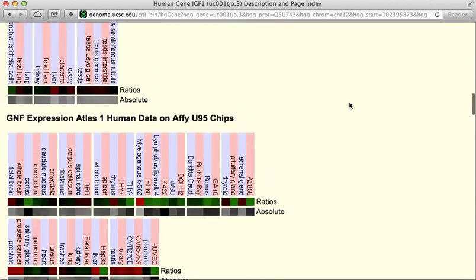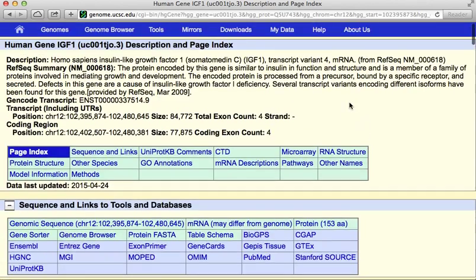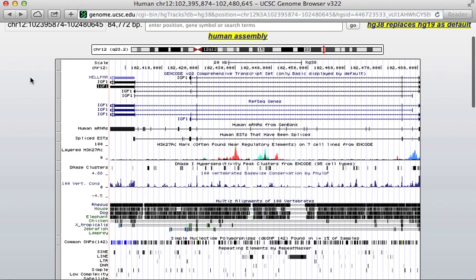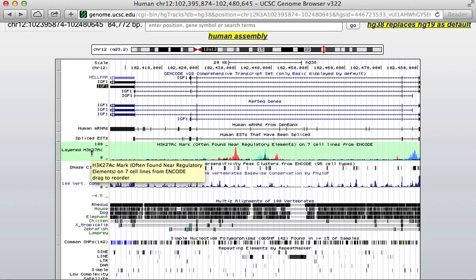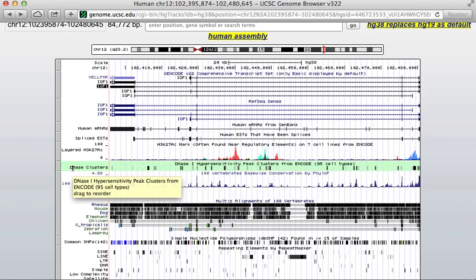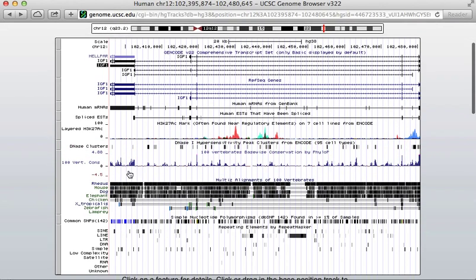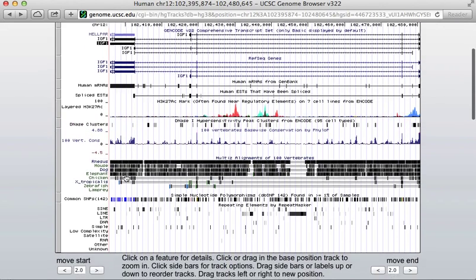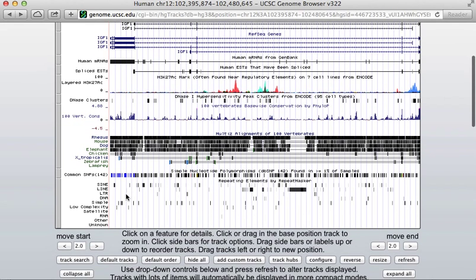Remember, it has this for every gene in the human genome as well as in many other genomes. I'll go back to the genome browser itself. Other tracks that are displayed by default include information about histone modification marks, DNA sensitivity, conservation among different vertebrates, common SNPs, and different kinds of repeats.